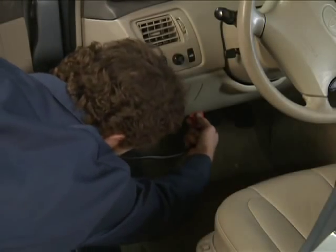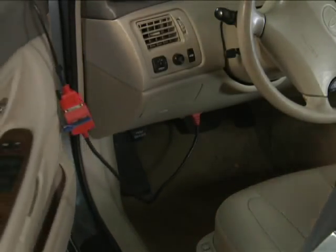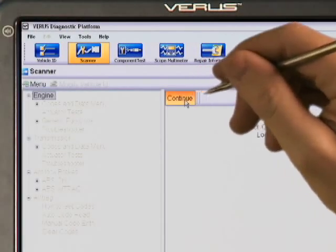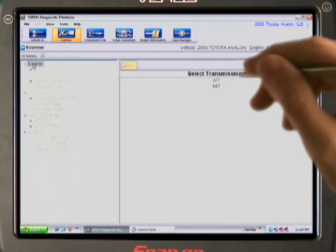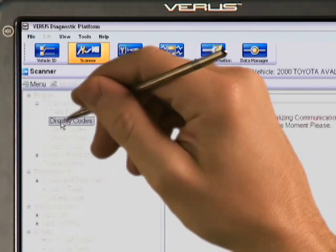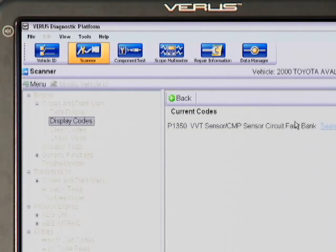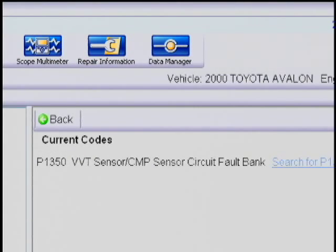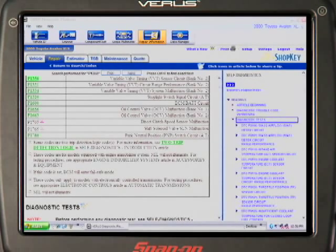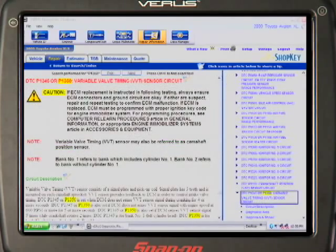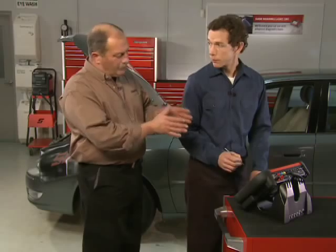I'll connect to the vehicle. Now select Continue, and the system we want — Engine — the transmission type, Automatic, and select Codes. Verus displays trouble code P1350 for this car. P1350 indicates an issue with the variable valve timing sensor, or CMP camshaft sensor. And if you subscribe to ShopKey Repair Information System like we do, this hotlink will show ShopKey information specifically related to the P1350 trouble code — so everything you need is in one place.